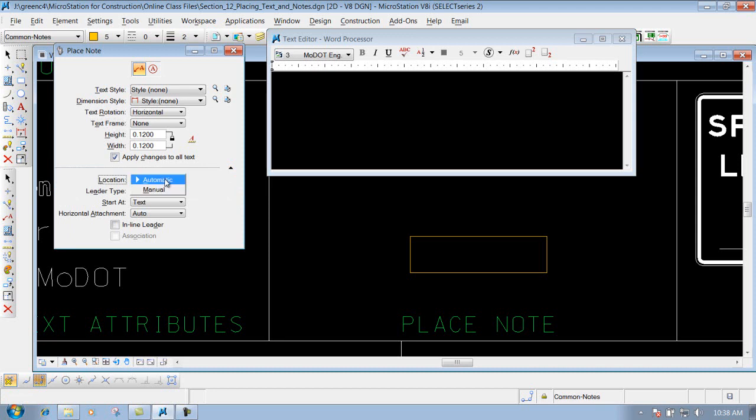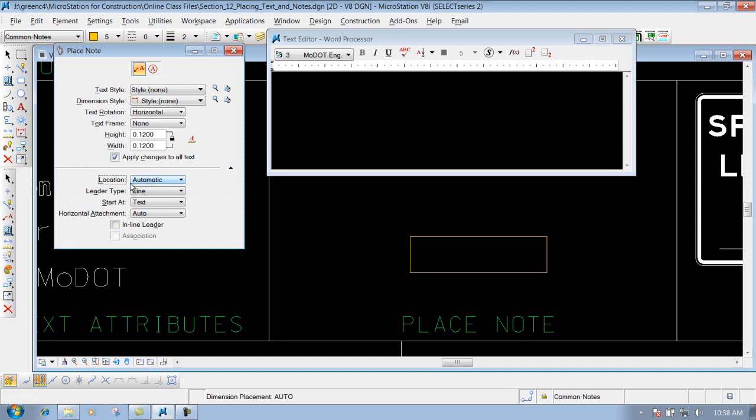You have the option that says automatic and manual, depending on what location where you want to place that text at and we'll demonstrate both of those in our example here. We'll just leave it set to automatic for right now.